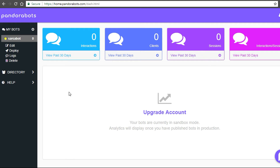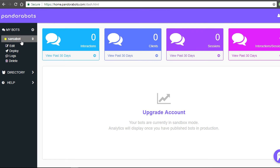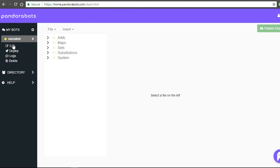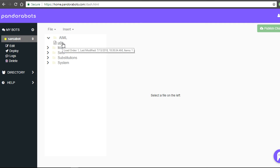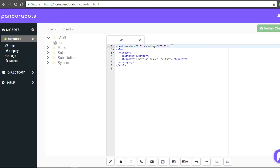I'm going to choose my language as English and hit create bot. On the left hand side, you can see a bot being created. There are a bunch of options here with edit, deploy, logs, and delete. Let's go ahead and hit the edit button. You're going to see on the left hand side lots of directory structures. Go ahead and open up the AIML and UDC. We have also provided the online editor for this and we are going to use it in upcoming tutorials.